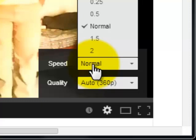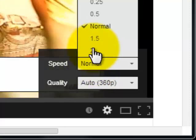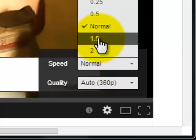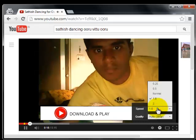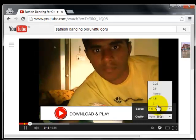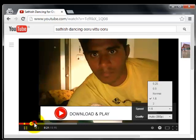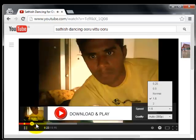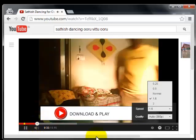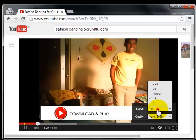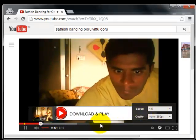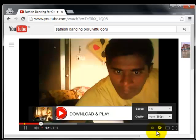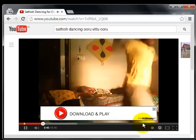By default it is in normal mode. To increase the speed, you can press 1.5. Now the video is playing in fast motion.